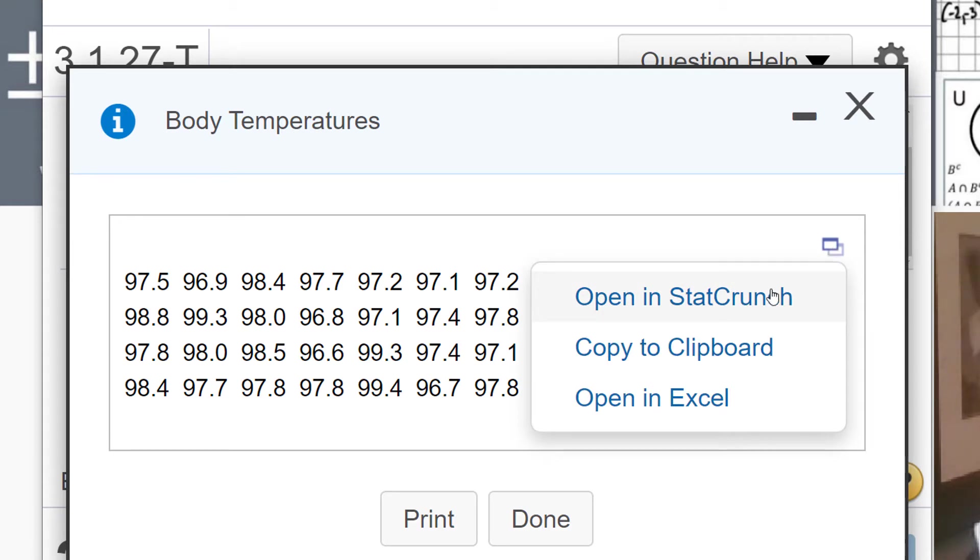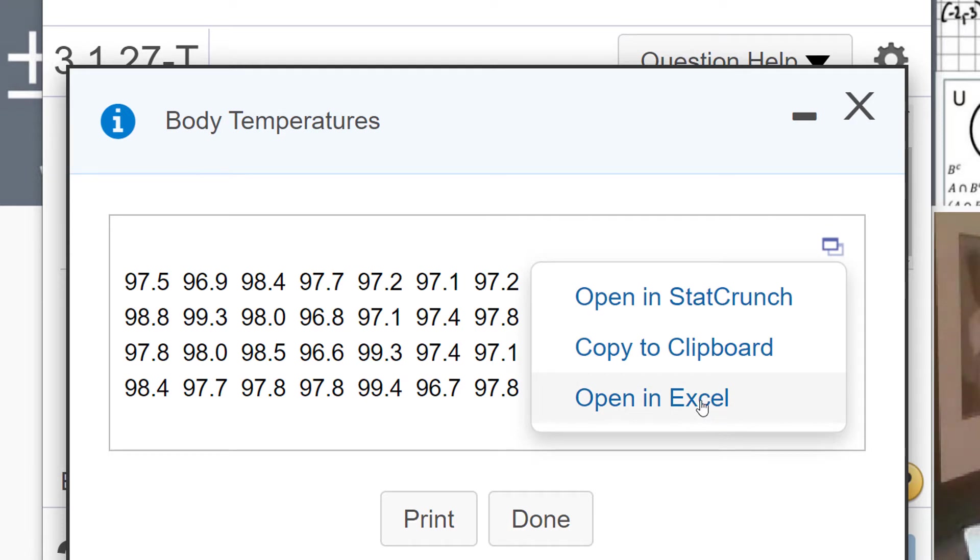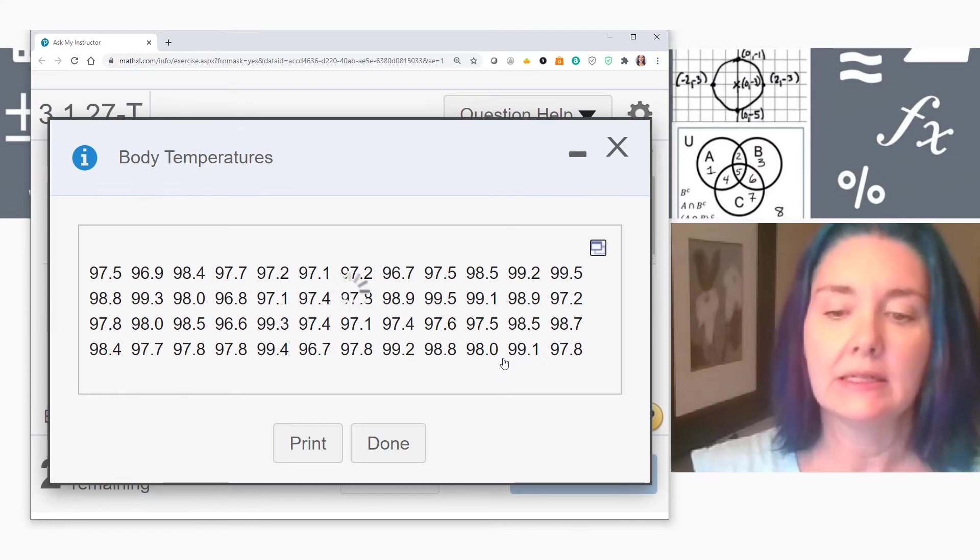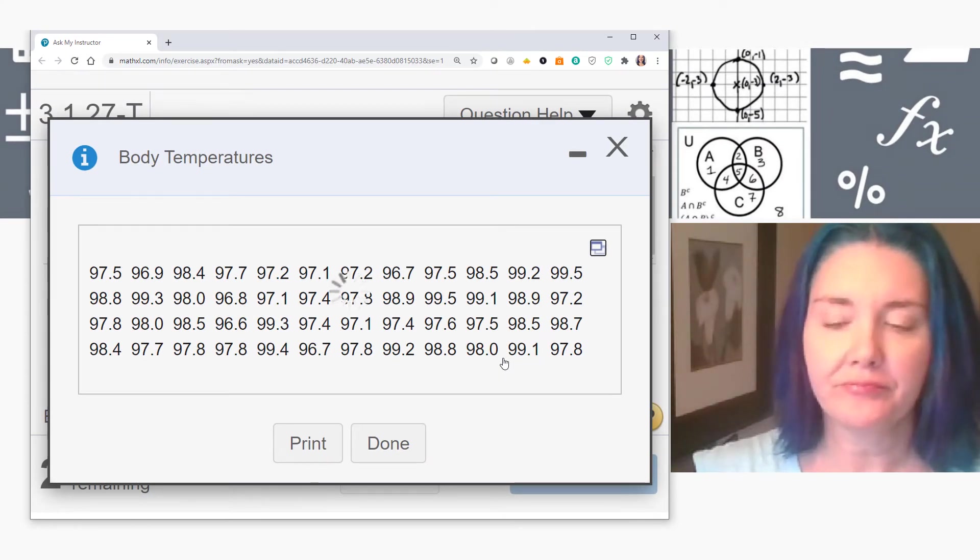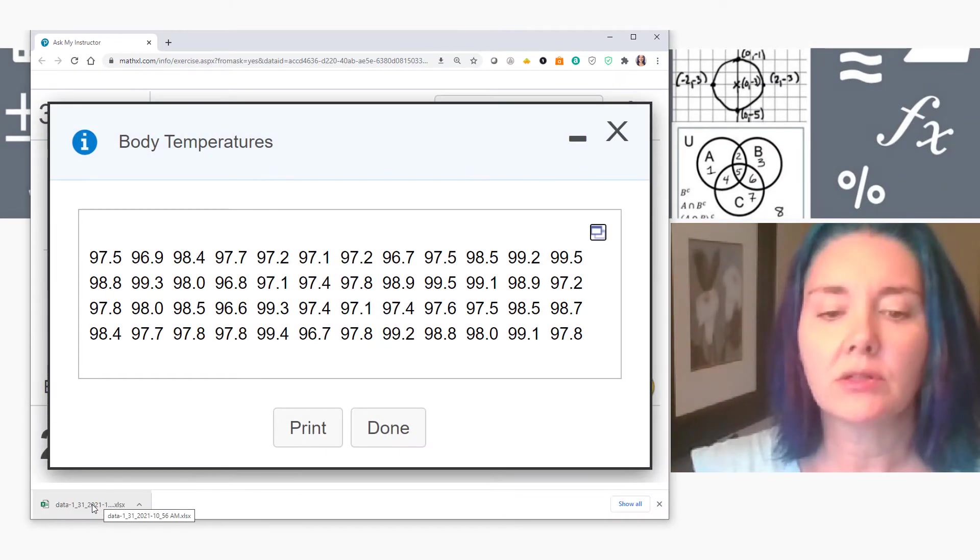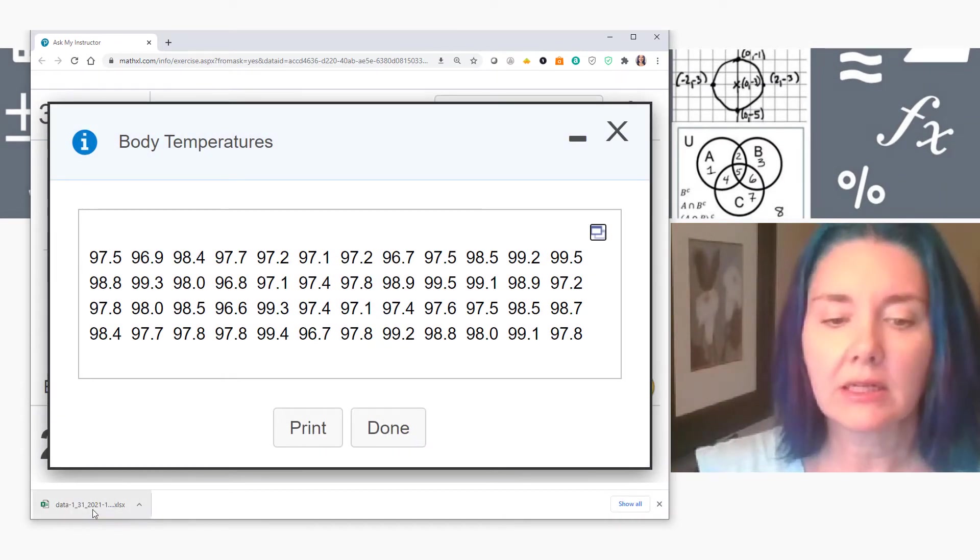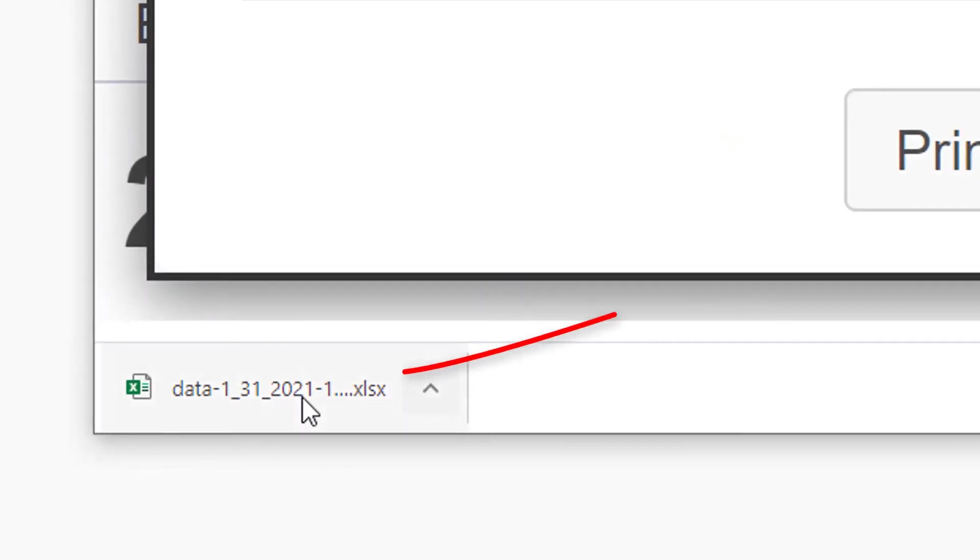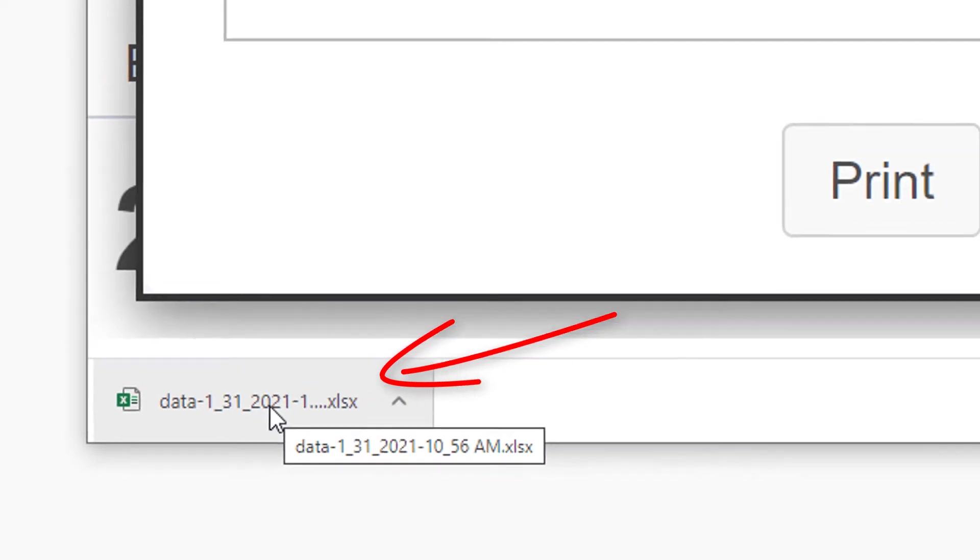You can either open it in StatCrunch, copy the data to a clipboard, or open in Excel. This video is about opening it in Excel, so I'm going to click on open in Excel. I'm going to now click on the file that has appeared in the bottom left corner of my browser window.